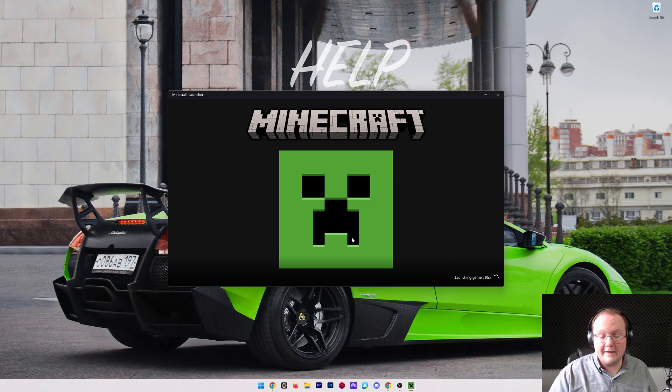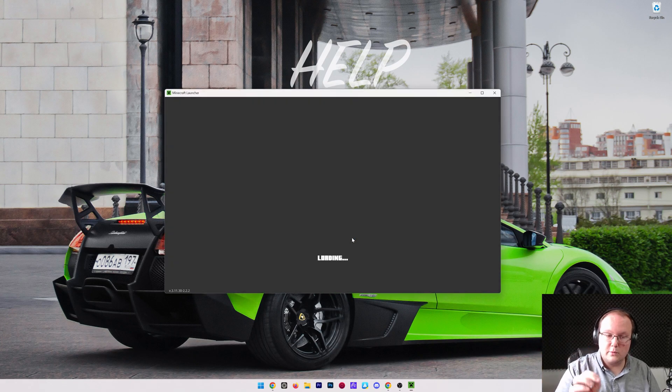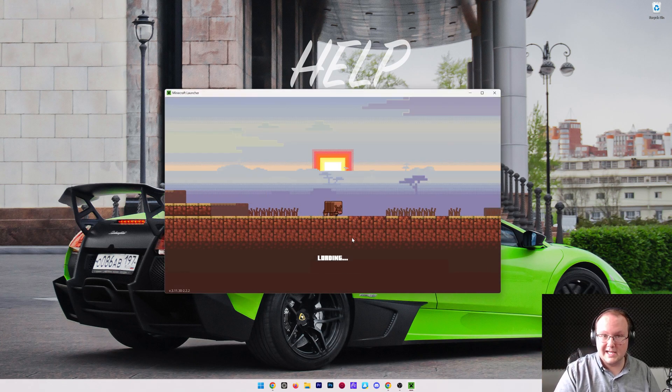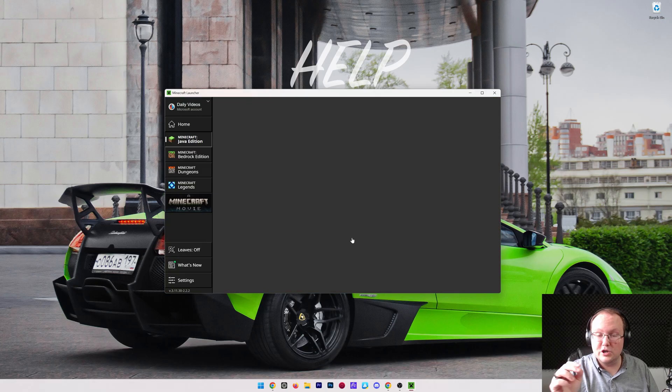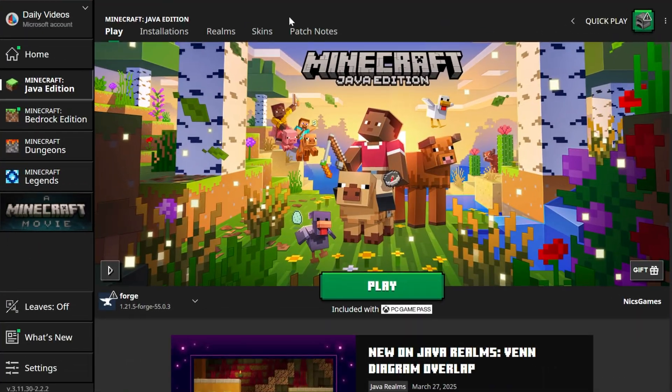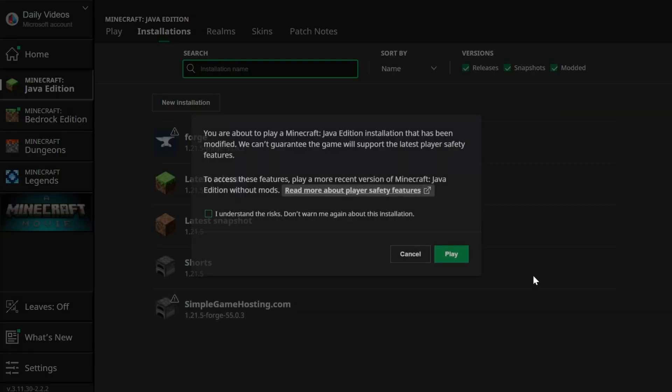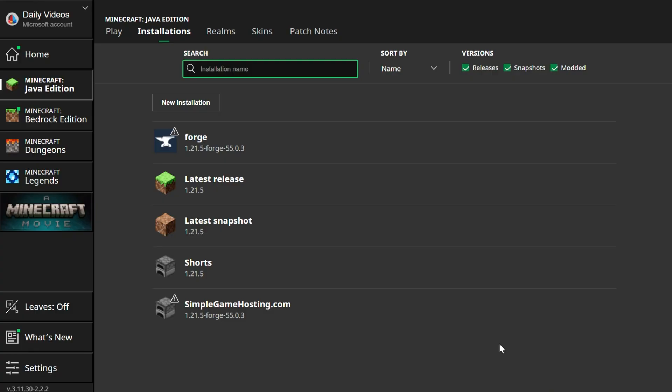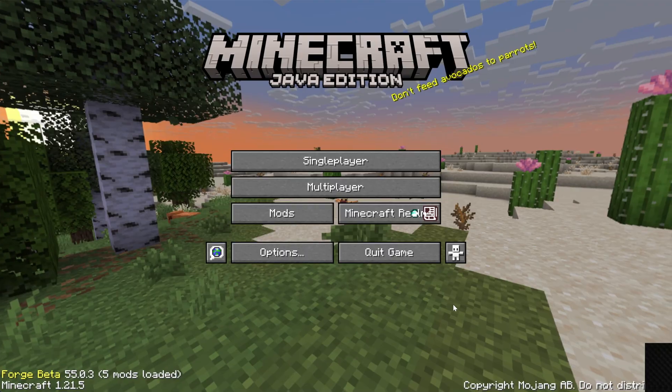Anytime you play Minecraft and want to play Minecraft with your mods, you must launch it with your Forge installation. Otherwise, it's not going to work. Your mods will not be active. So if we go here and play Minecraft using our Forge installation, once you're in-game, the mods will be active.